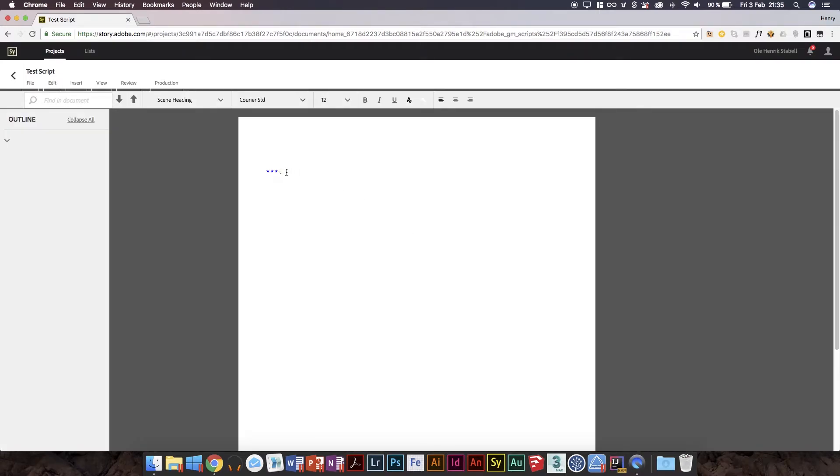So here we go. There we go. As I said, it's not the fastest yet. I noticed it said Myriad Pro, which kind of put me off a bit.